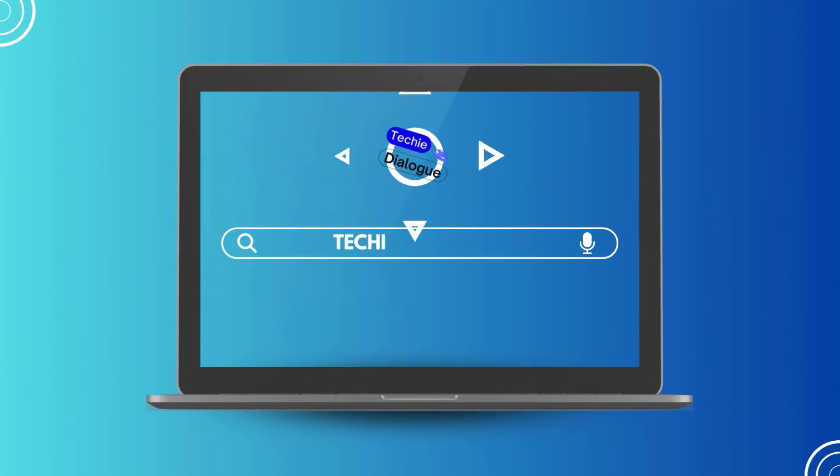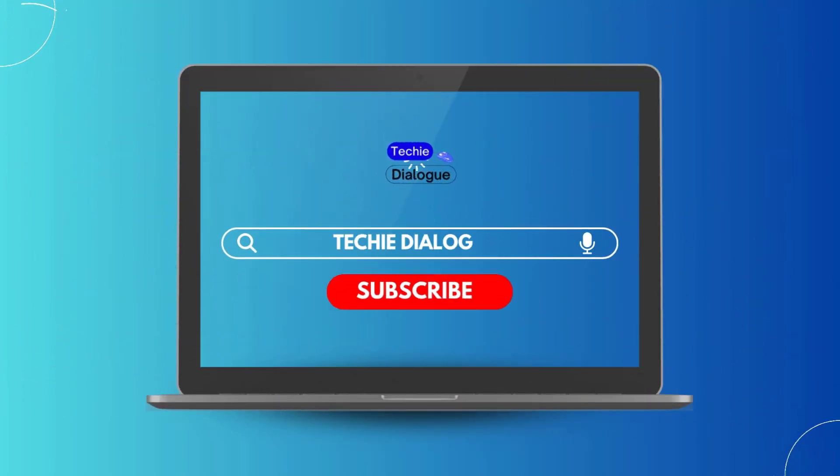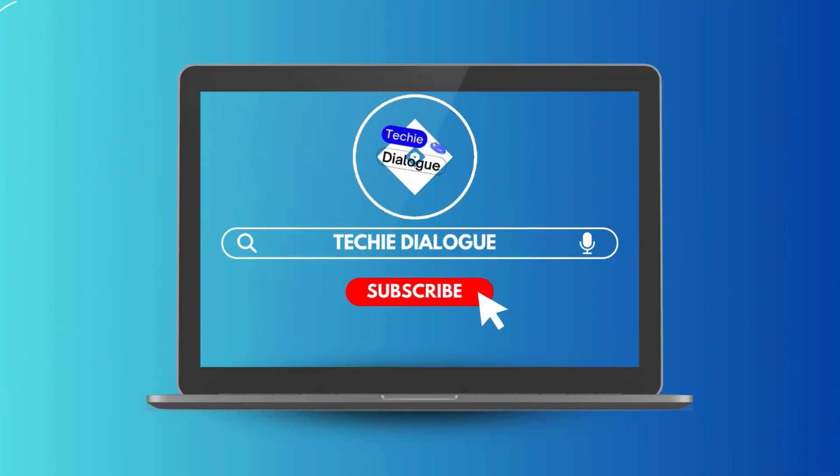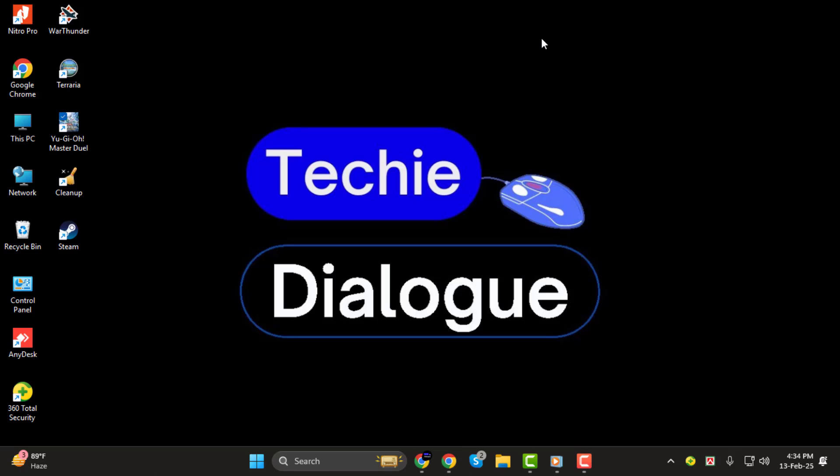Hey everyone, welcome back to the channel. In today's video, we're going to walk you through how to publish your design in Canva step by step. Whether you're finishing up a presentation, a social media post, or a flyer, knowing how to properly publish your work is crucial. And before we dive in, make sure to subscribe to the channel so you don't miss out on more helpful tutorials like this one.